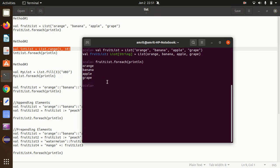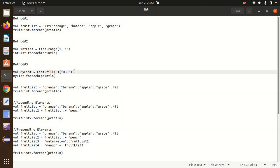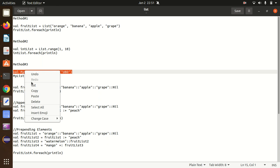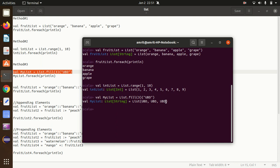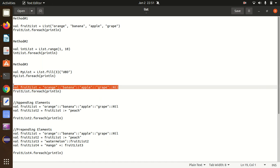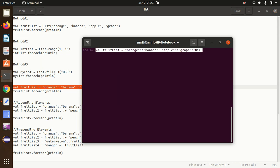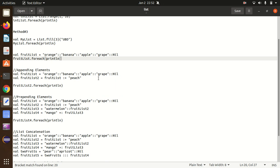We can create a list using the second method — the range method — where data will be added from 1 to 9 in the integer list. You can see the data from 1 to 9. The third method is using fill to populate myList with 'ubd' three times. We can also create a list using the cons method with double colon after every element — it is similar to the first method but without the List keyword.